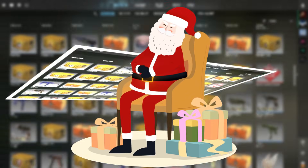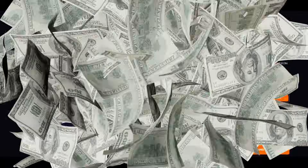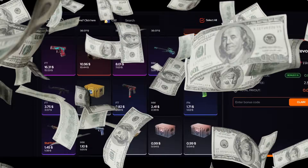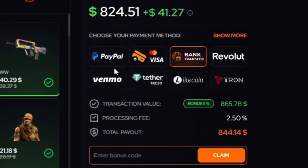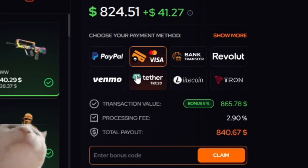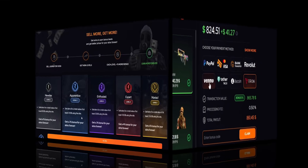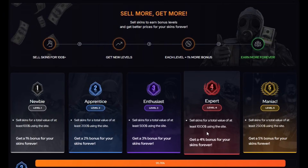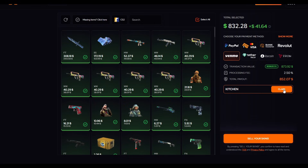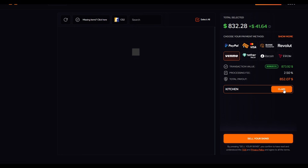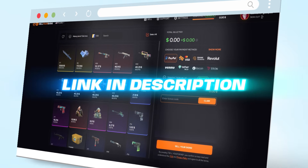Got CS2 skins just sitting in your inventory? Sell Your Skins lets you cash out real money fast and safely with fair prices. Cash out using PayPal, Card, Crypto, and many other payment methods. It also has a level system that gives you better rates the more you sell. Use code KITCHEN for an extra 5% bonus — link is in the description.